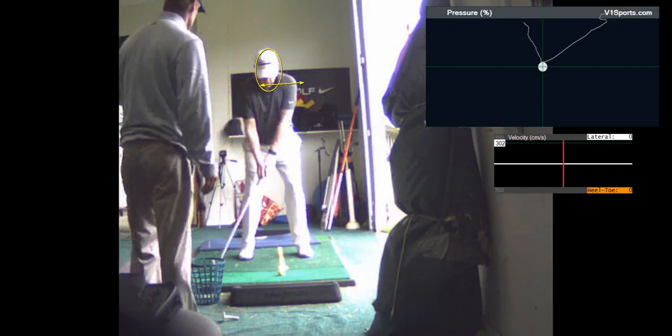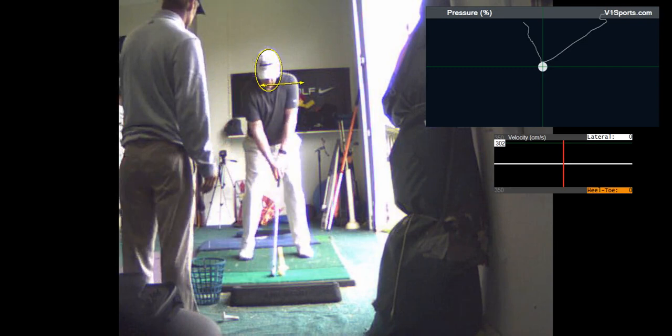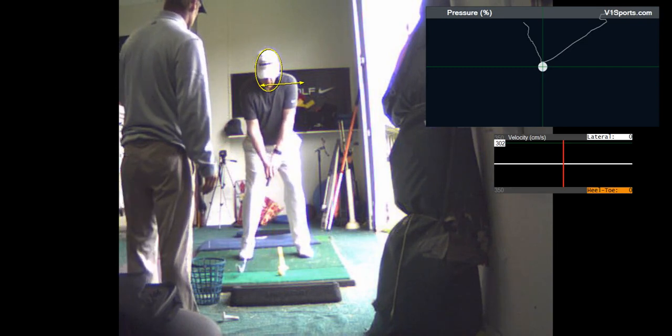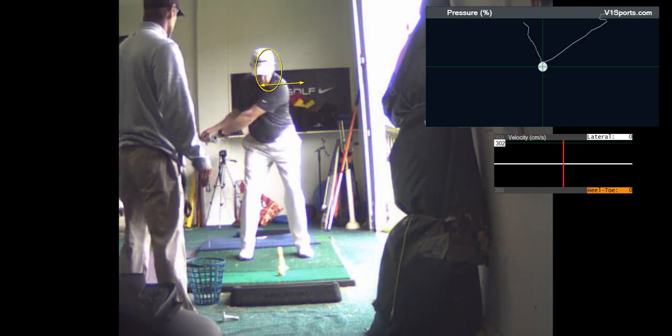See how you're coming out of your posture there? I put a line right on your nose just to show you that.